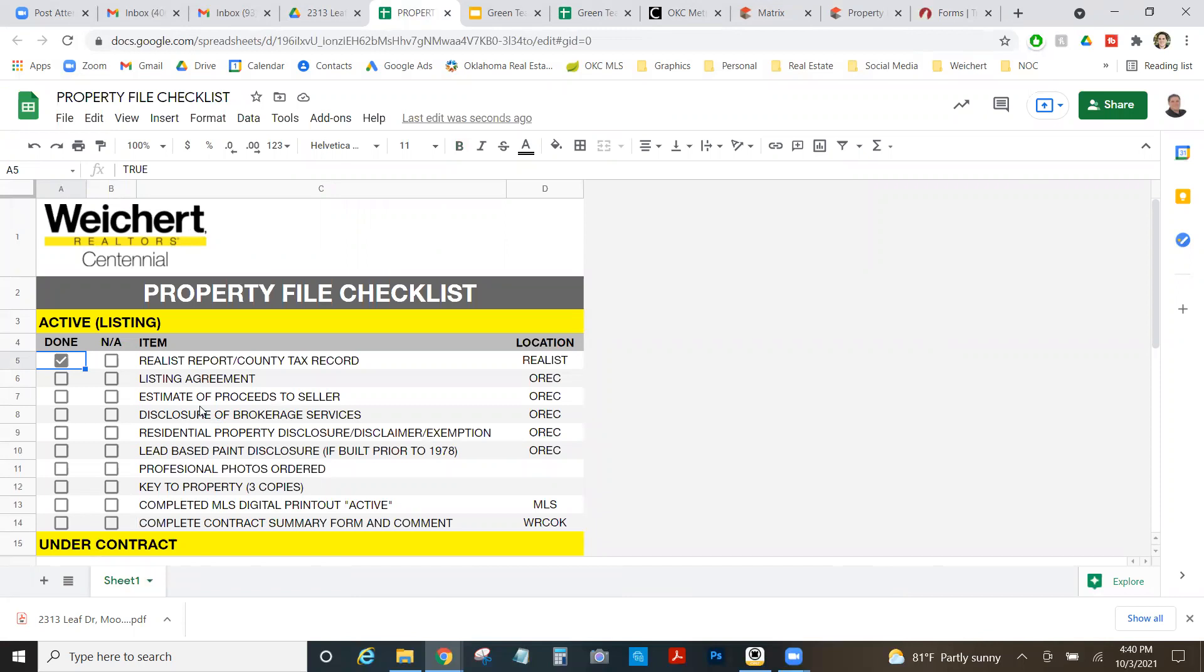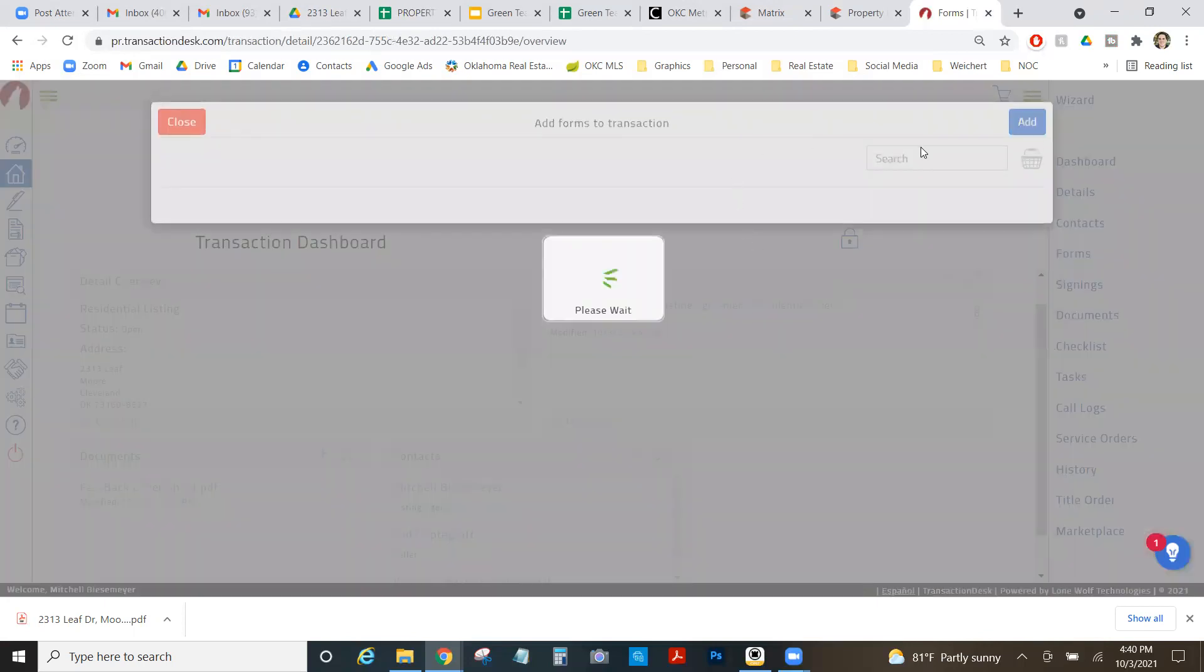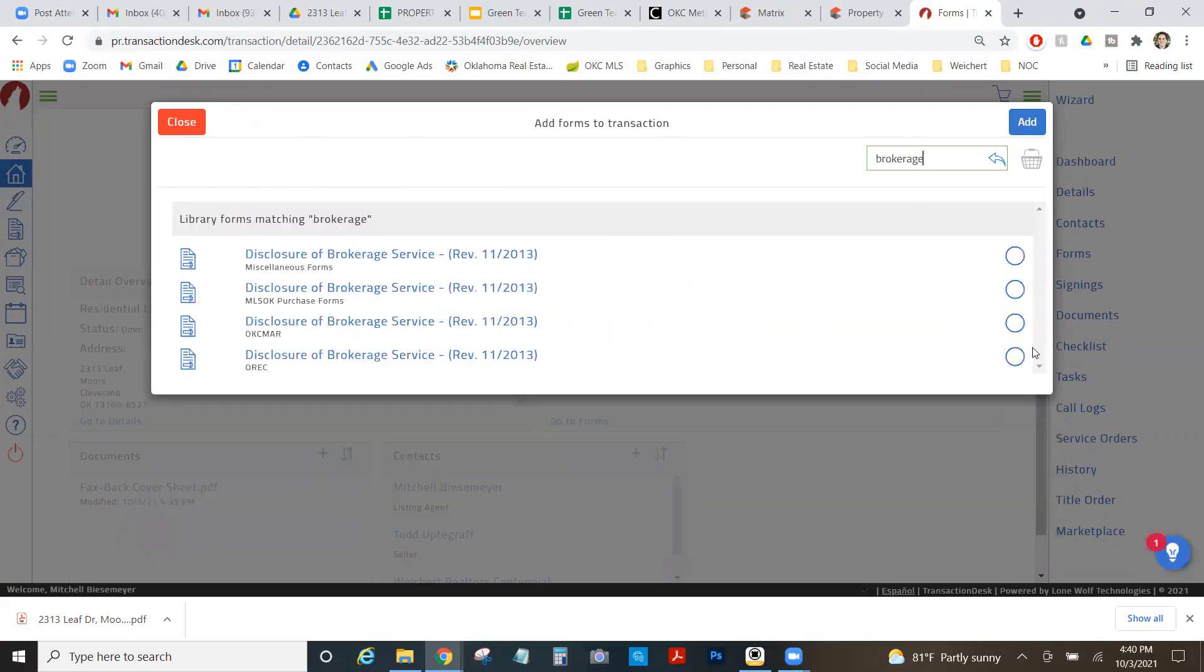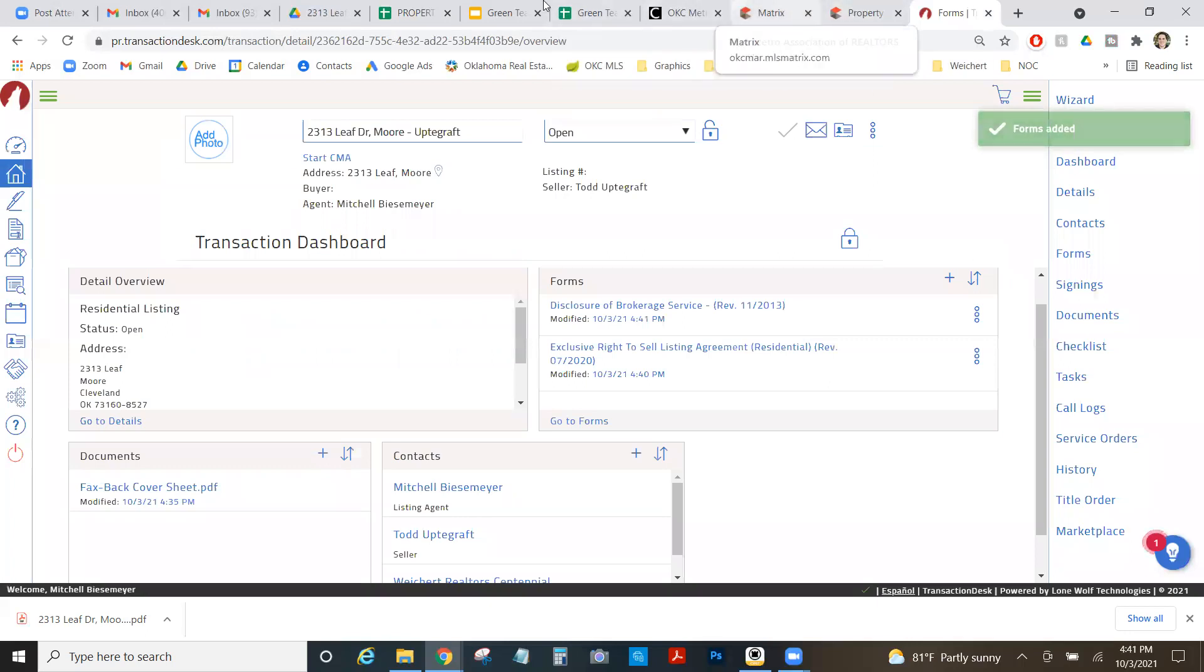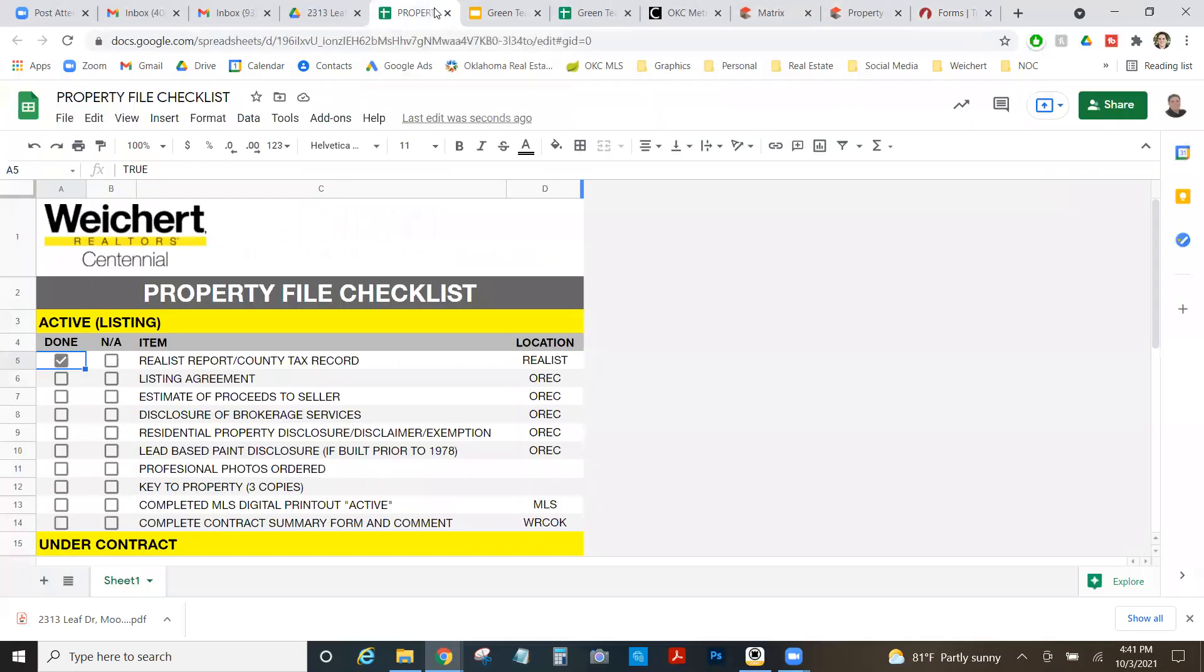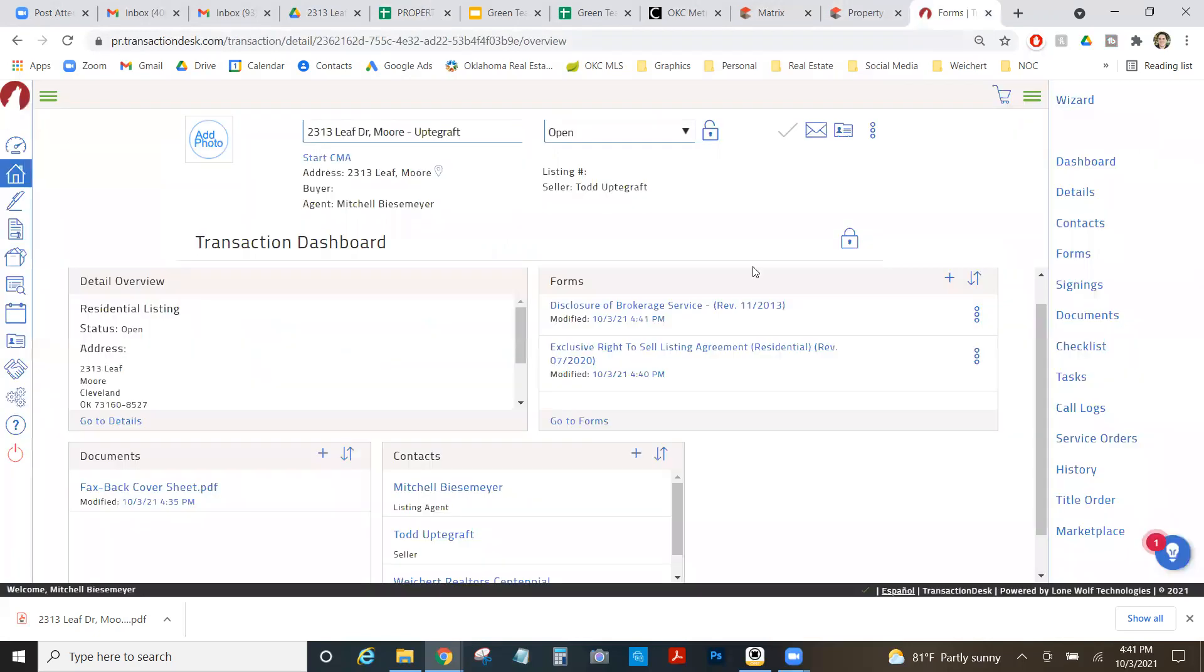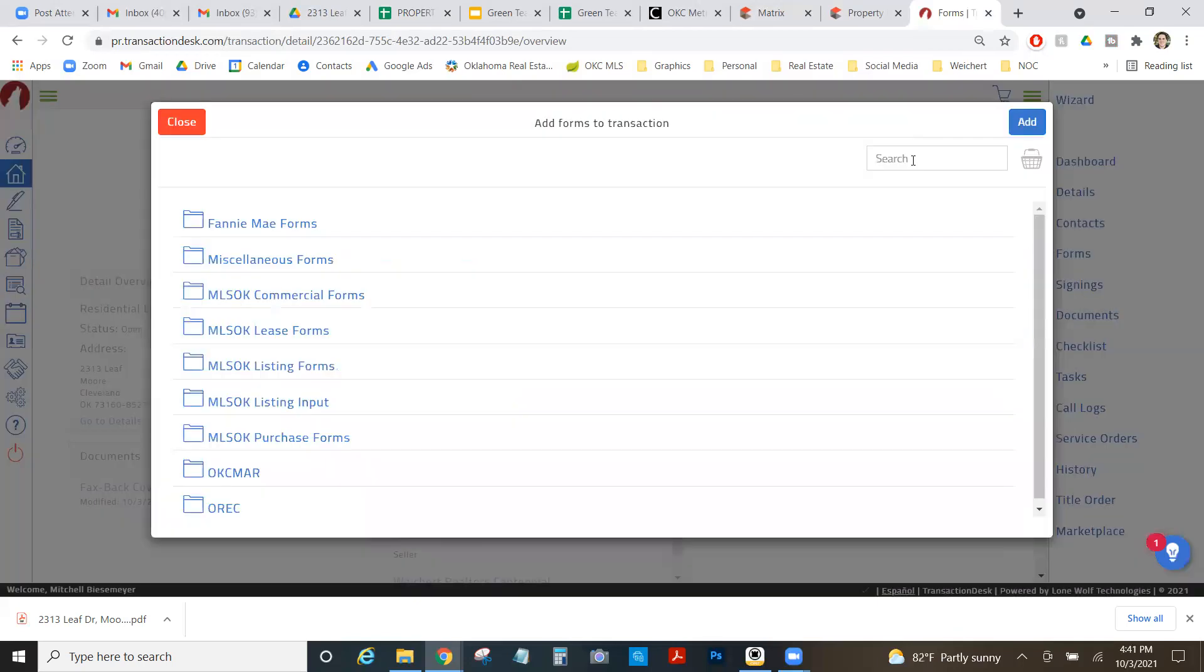So I've got that added to my folder. So I'm going to keep working down my property file checklist. Estimate of proceeds to sellers. I know I've got to build that separately. So we'll do that here in a minute. Disclosure of brokerage services. I'm going to come in here and type in brokerage and hope that it comes up. Disclosure of brokerage services. I always like to click the OREC one when I have multiple. Got it.